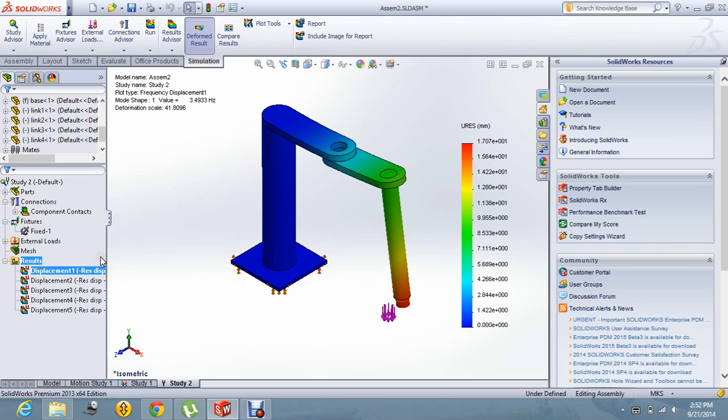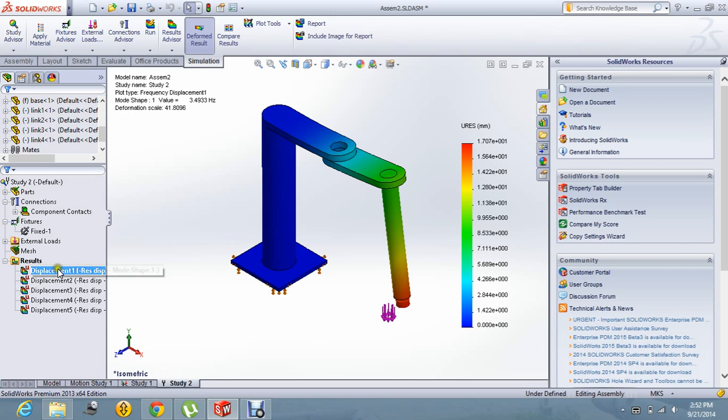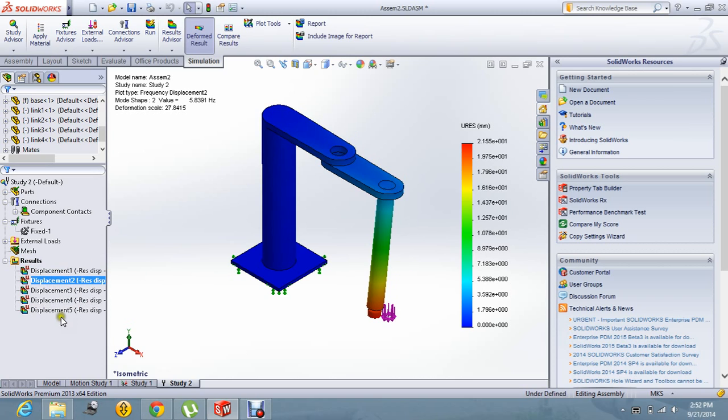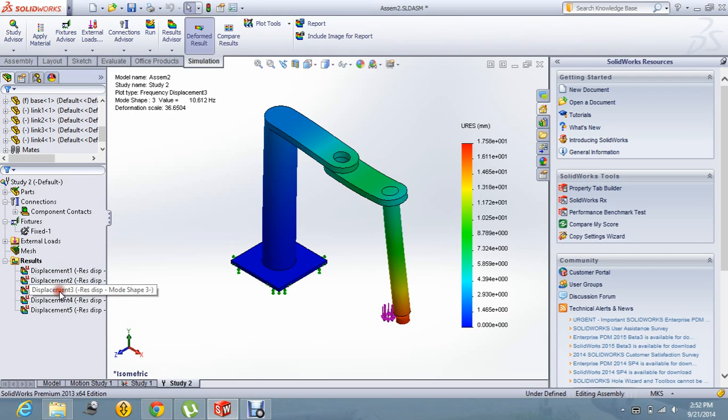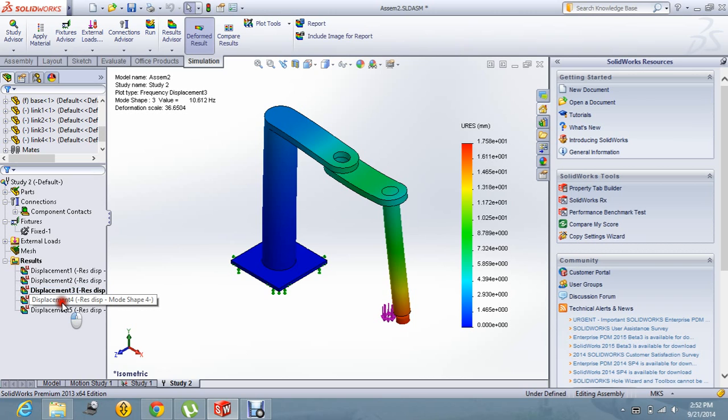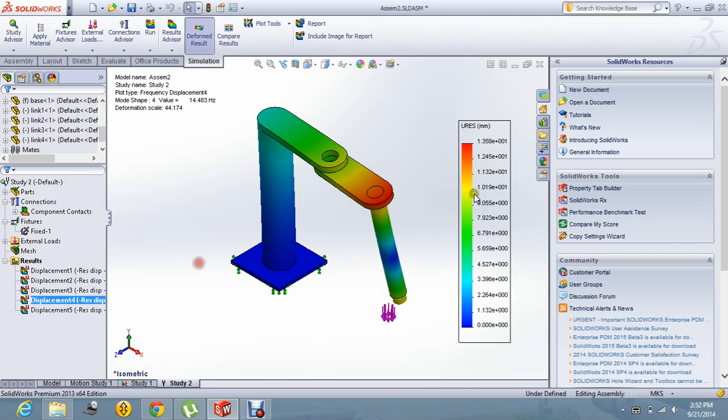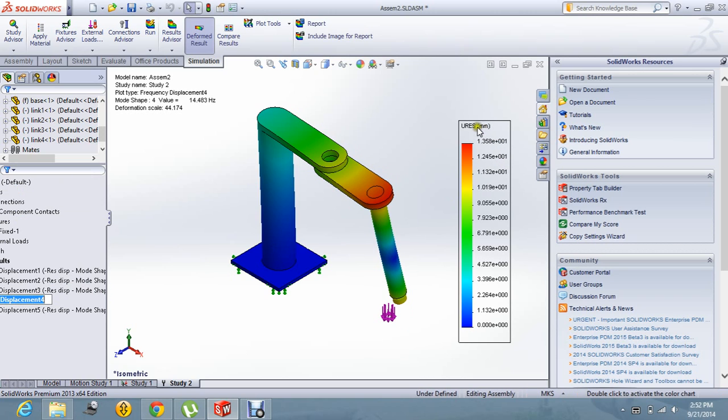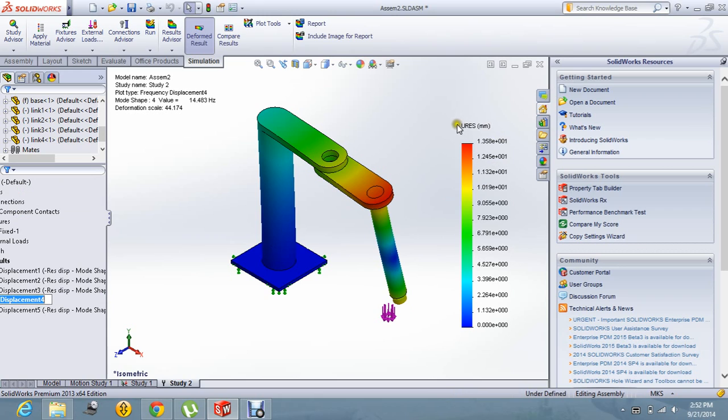Basically the frequency analysis gives the mode shape of the robot or any model or assembly. Over here we can see these are the certain mode shapes that are obtained. There are five mode shapes that are obtained from the frequency analysis.